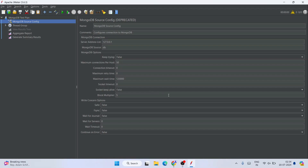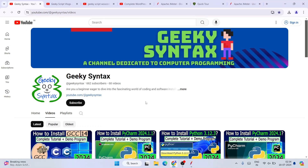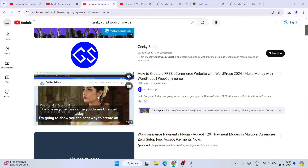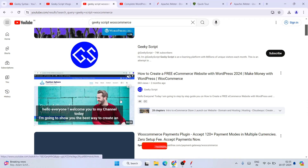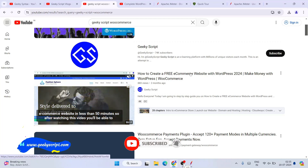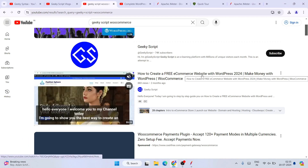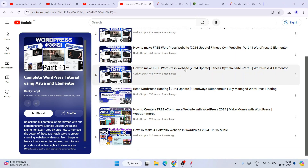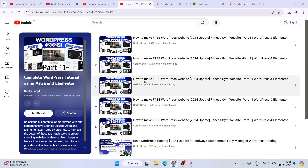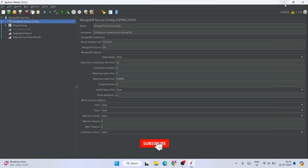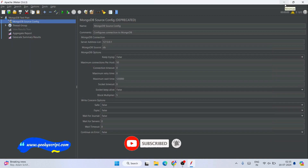I have also started the Geeky Syntax channel where I regularly post coding-related videos, so please subscribe to both Geeky Syntax and the Geeky Script vlogging channel. I'm also making a lot of videos on WordPress and WooCommerce — there's a free 55-minute video on how to create an ecommerce website. I also have a WordPress playlist with regularly posted videos. All links are in the description. Thank you very much for watching, and God bless you all.